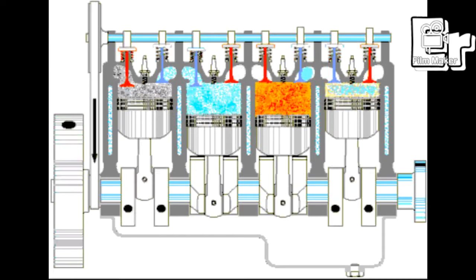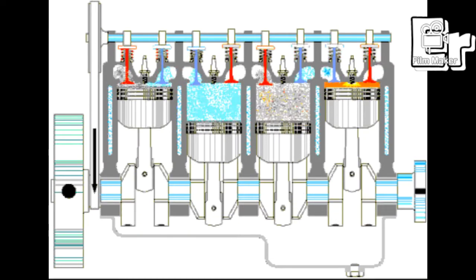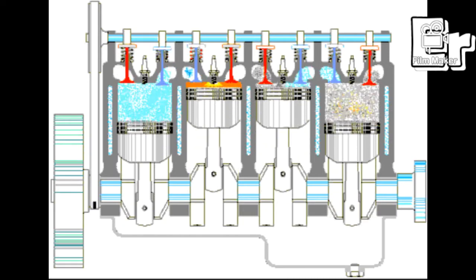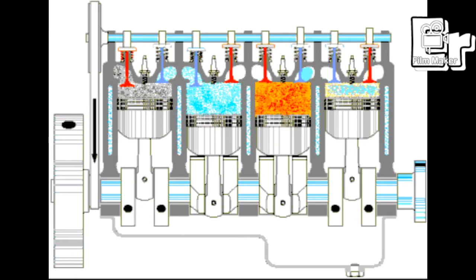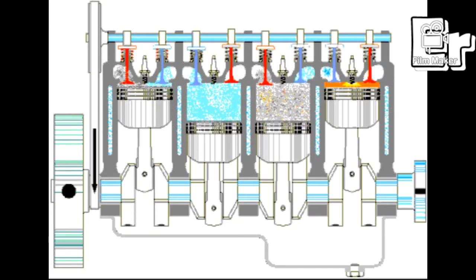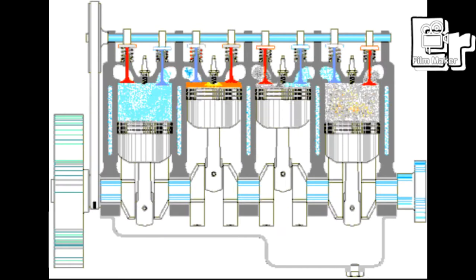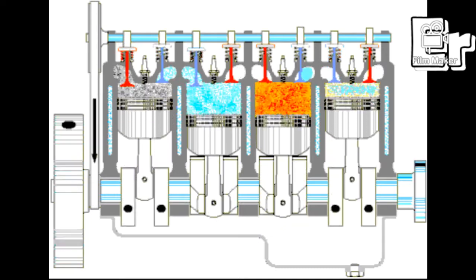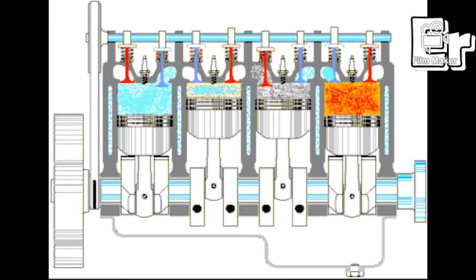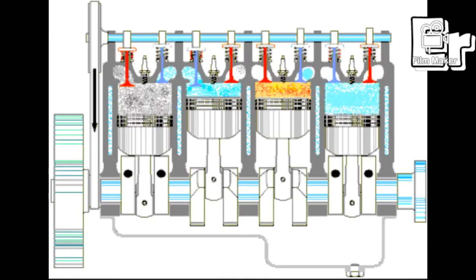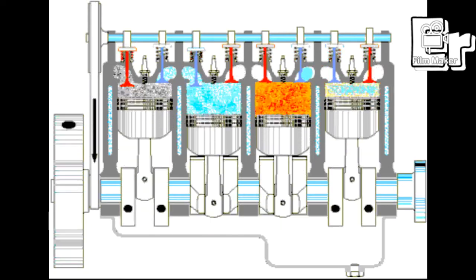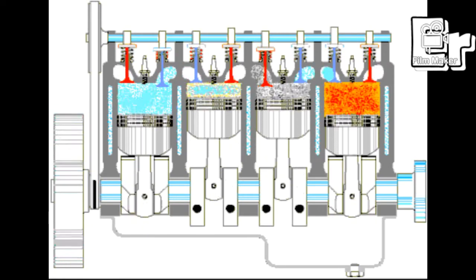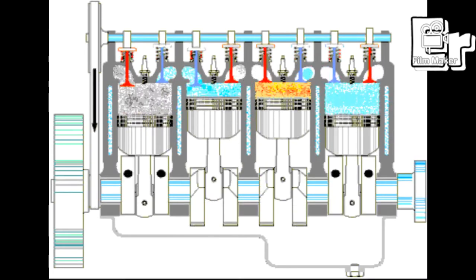That's why lean-burn engines are developed. What are the advantages and how they work. Complete combustion is difficult to achieve. We provide maximum fuel efficiency.